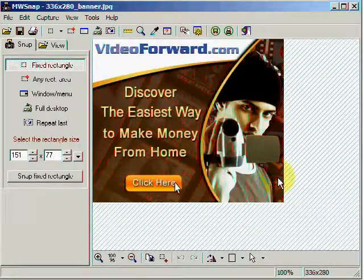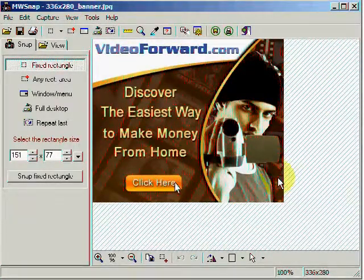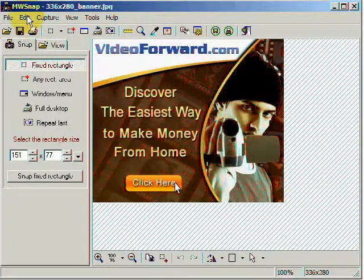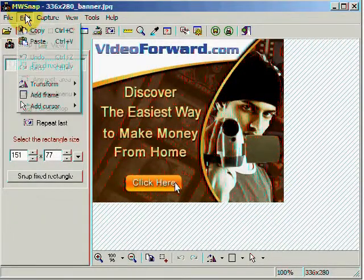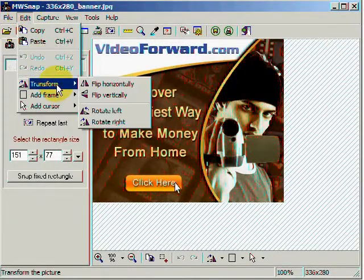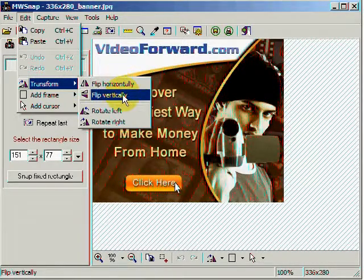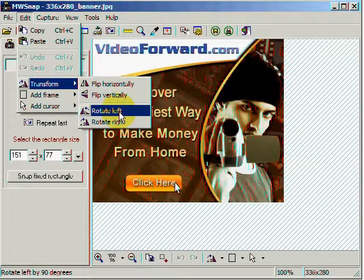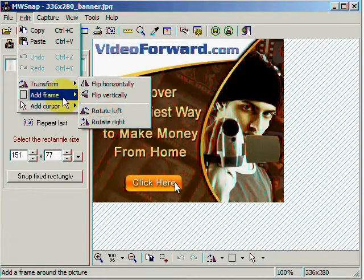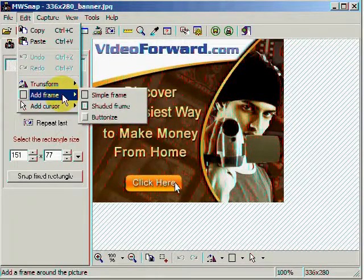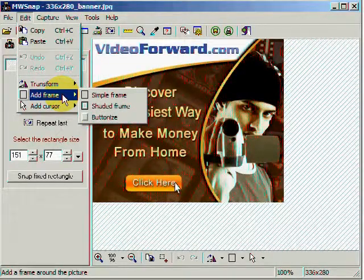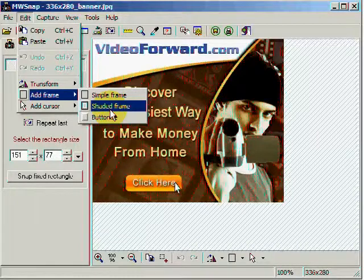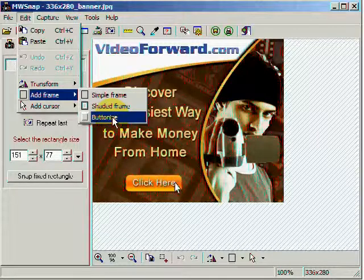Now I can edit this image in a couple of ways. I click on Edit, Transform, flip it horizontally, vertically, rotate it to the left, rotate it to the right. I could add a frame to this image. A simple frame, a shaded frame, or a buttonized frame.